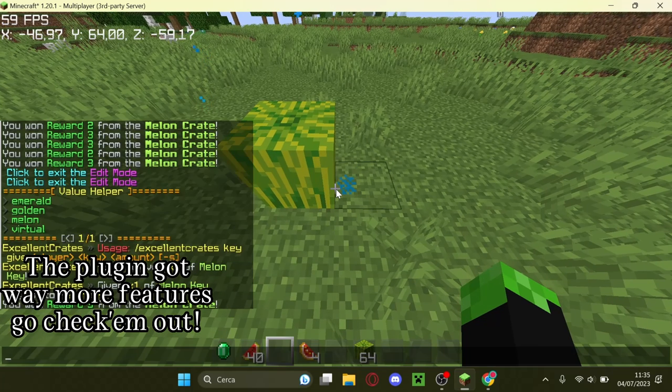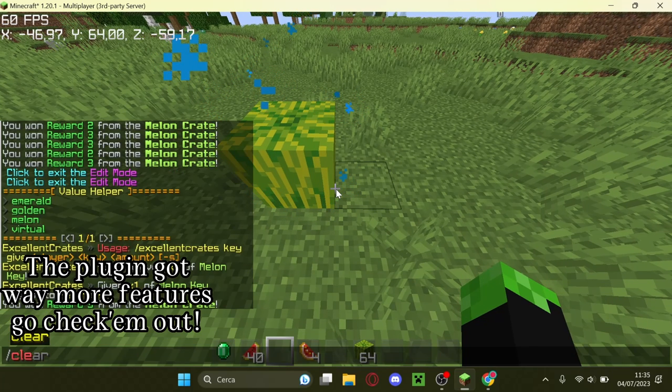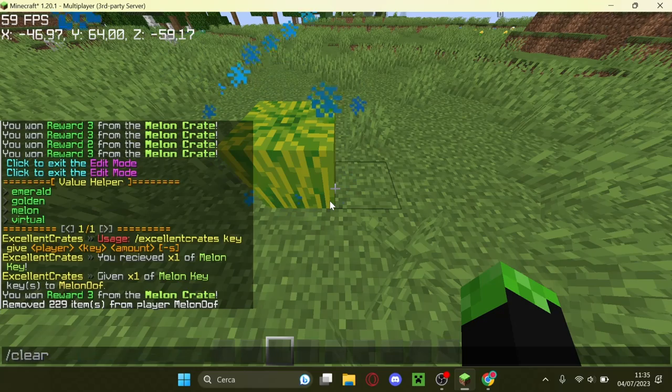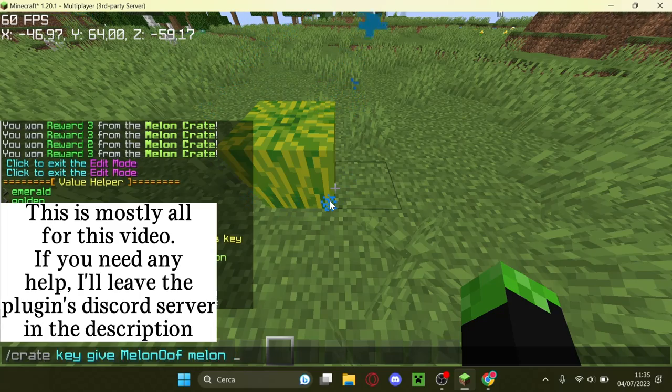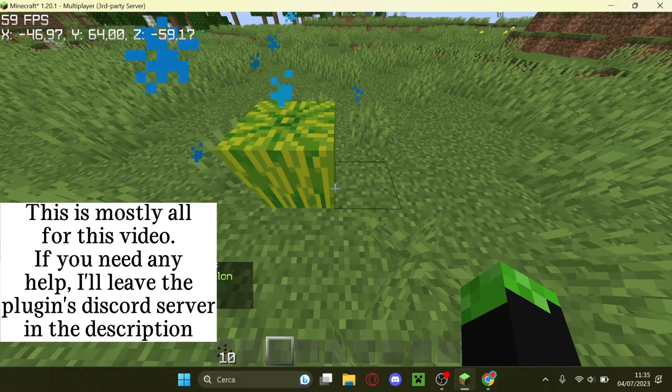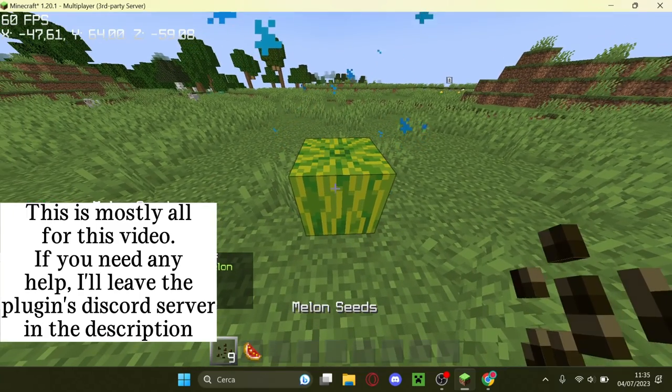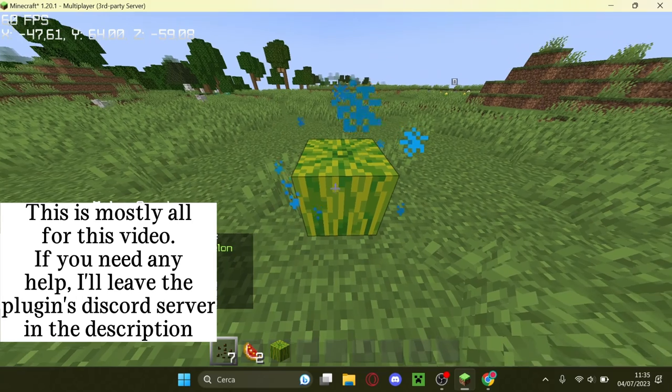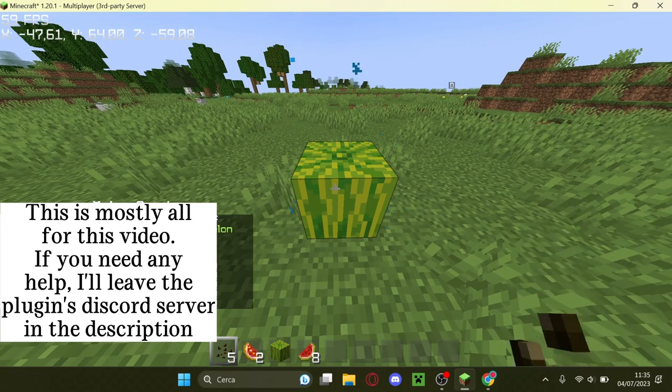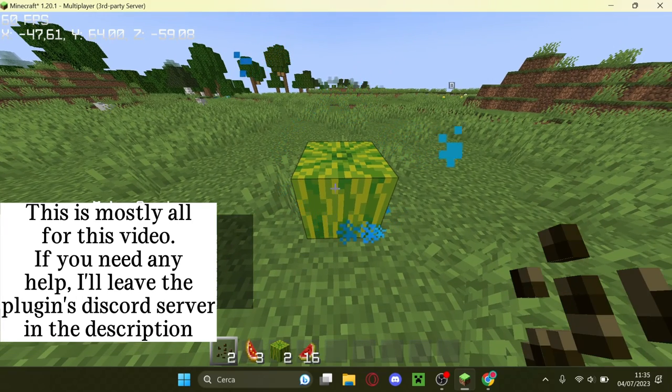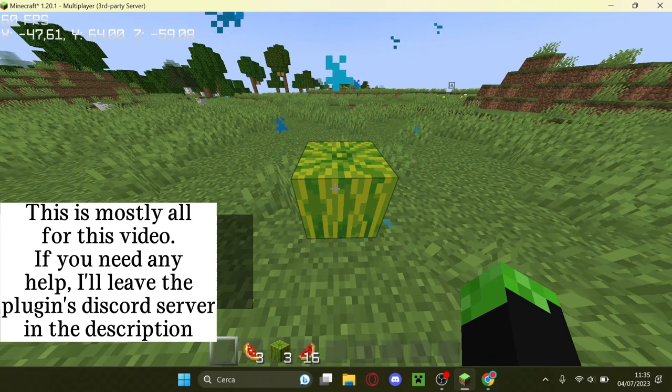The plugin got way more features, go check them out. This is mostly all for this video. If you need any help, I'll leave the plugin's Discord server in the description.